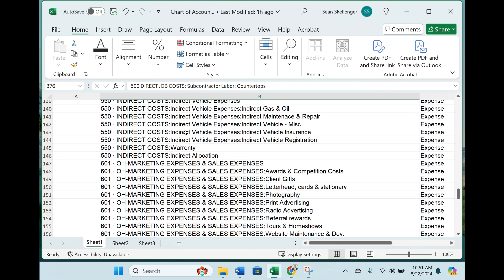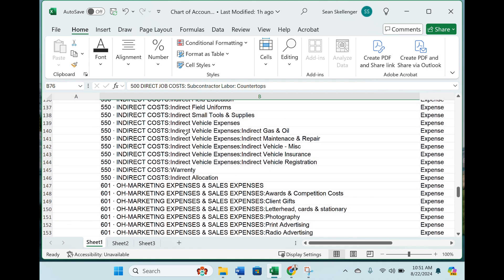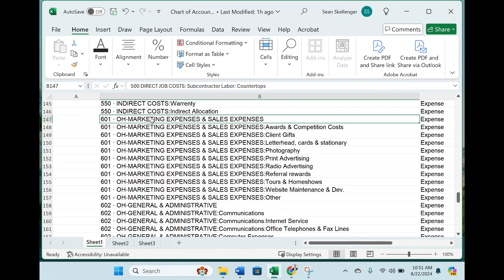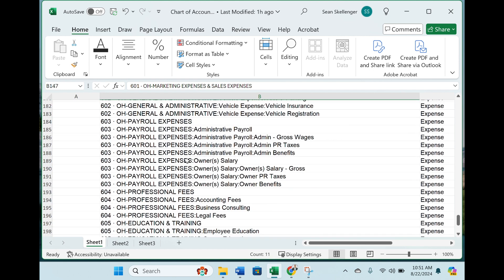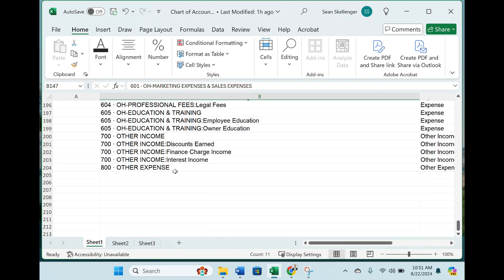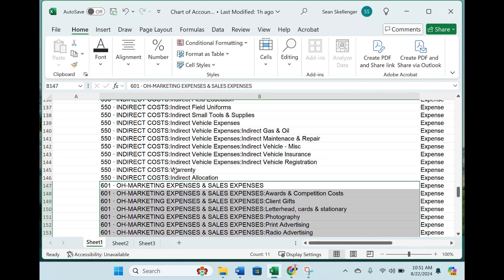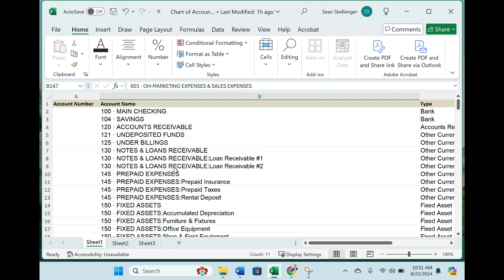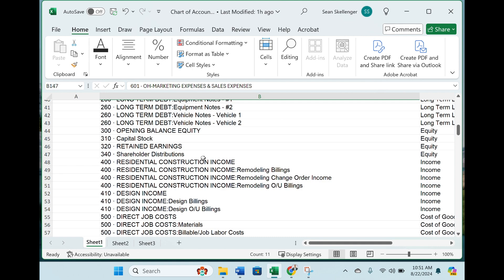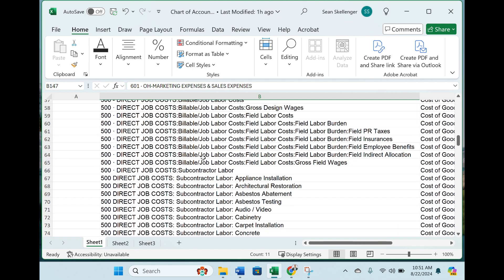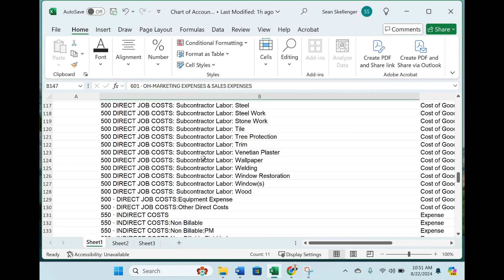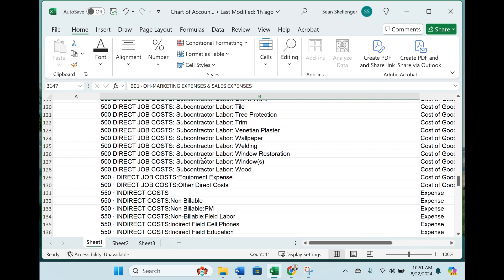Then you have your indirect costs — field, cell phones, education — and then your overhead costs and G&A. This is essentially the chart of accounts we use on our income statement. You may already have this set up in QuickBooks, but for those that don't, this is a great start to your business. It's going to be pretty simple uploading this Excel to QuickBooks.